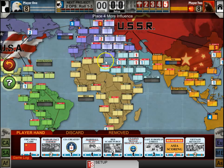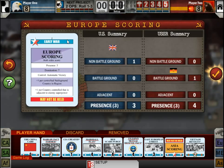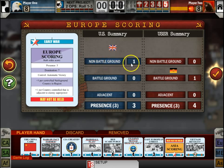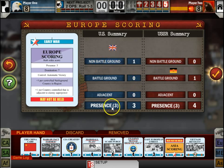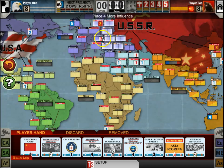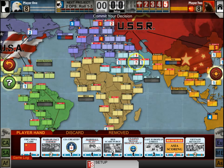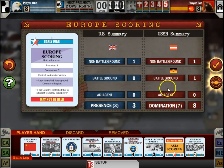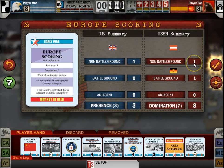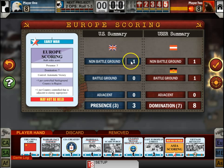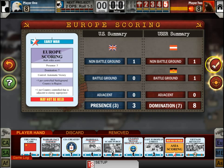You can click on the Europe icon here and you can see a list of all the different battleground countries, non-battleground countries, the point spread, and what your point spread would be if you did the Europe scoring right now. We have domination because we have one battleground country and one non-battleground country, and the US only has one non-battleground country and only has presence. So that's how scoring works.